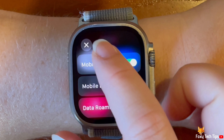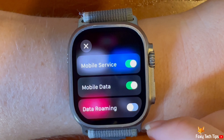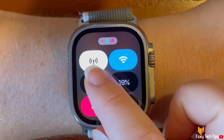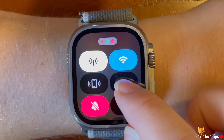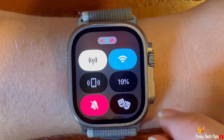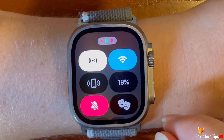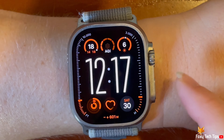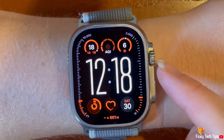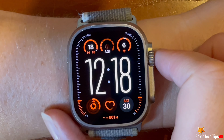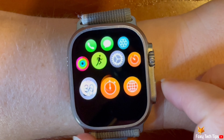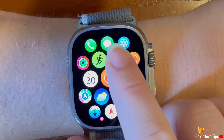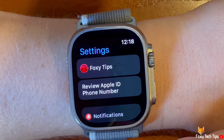You can also get to the mobile service settings from the settings app. To do this, tap the digital crown to open the app menu, then tap the settings cog to open settings.